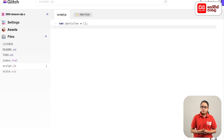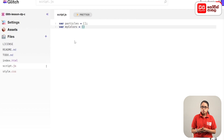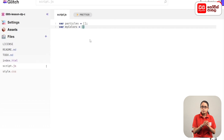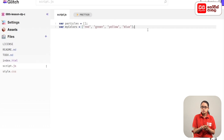If you have a variable in myColors, you can see the quotation marks with a square bracket. Type in the square brackets: red, green, yellow, blue — then close square brackets and semicolon.